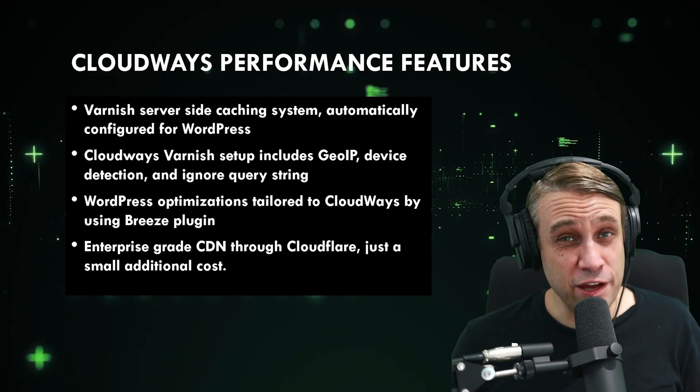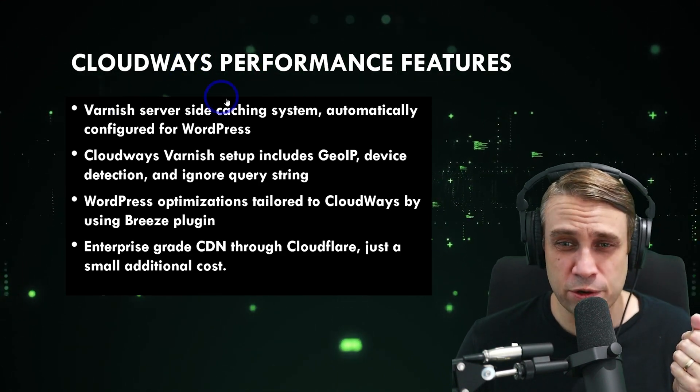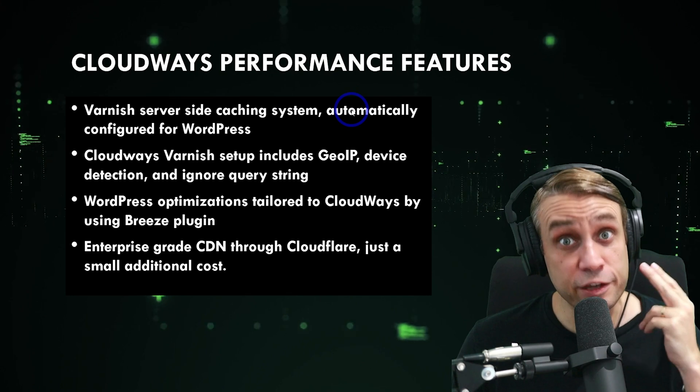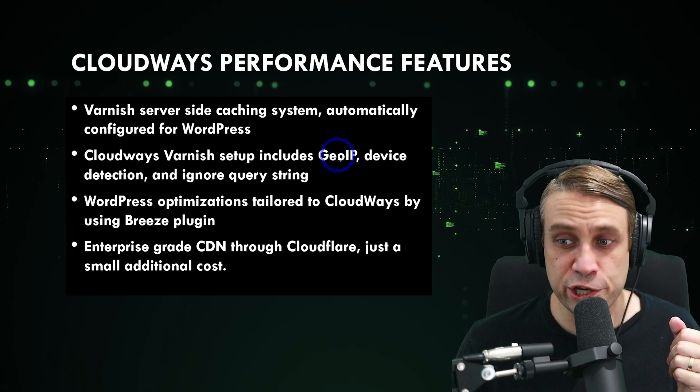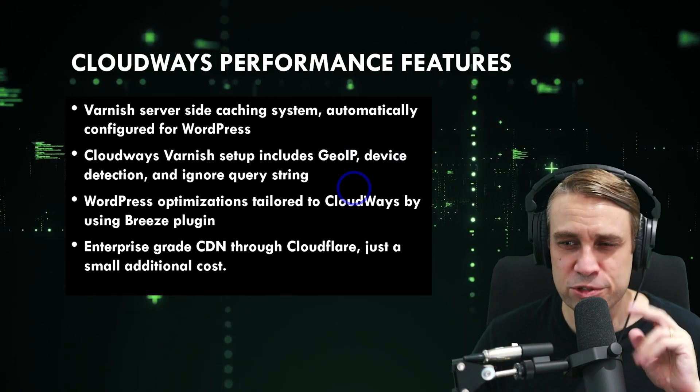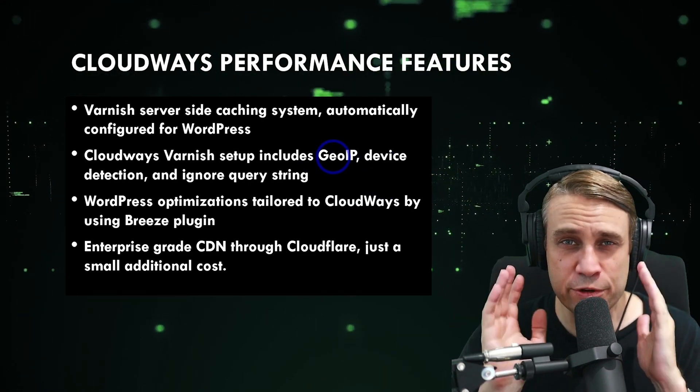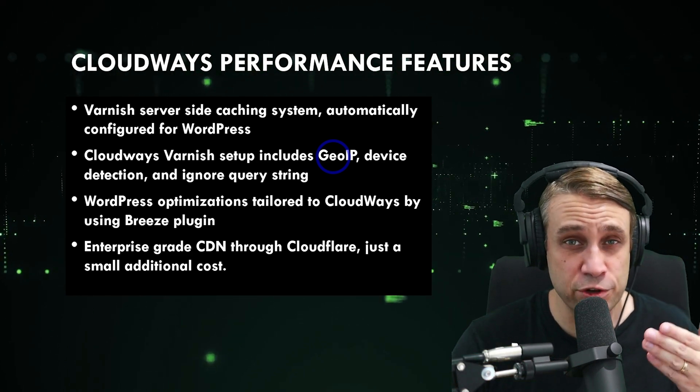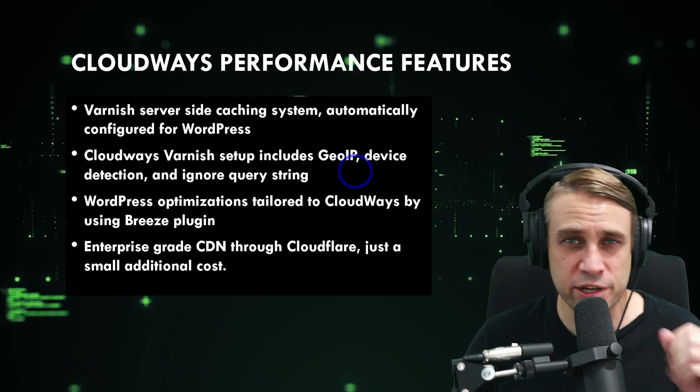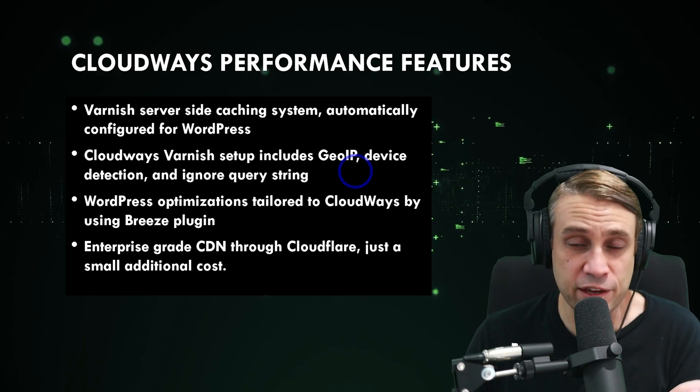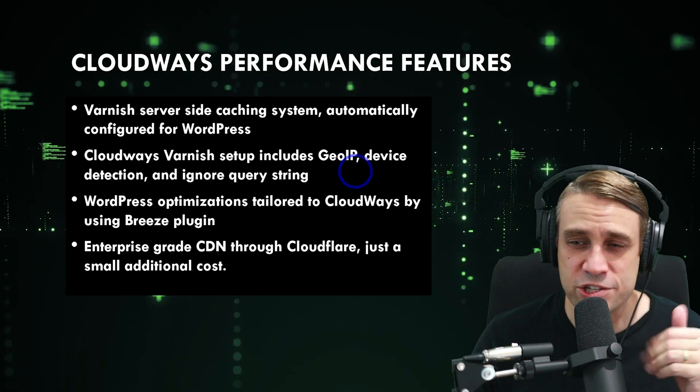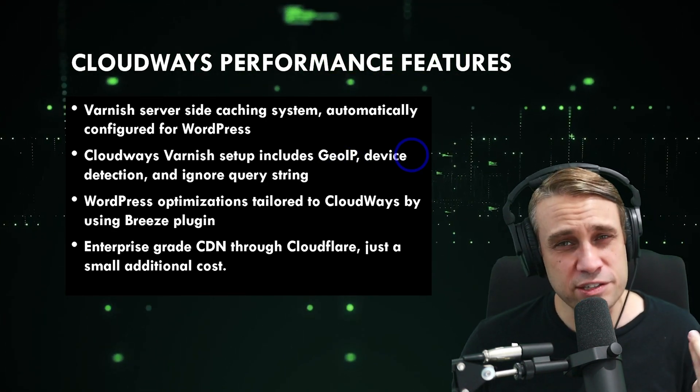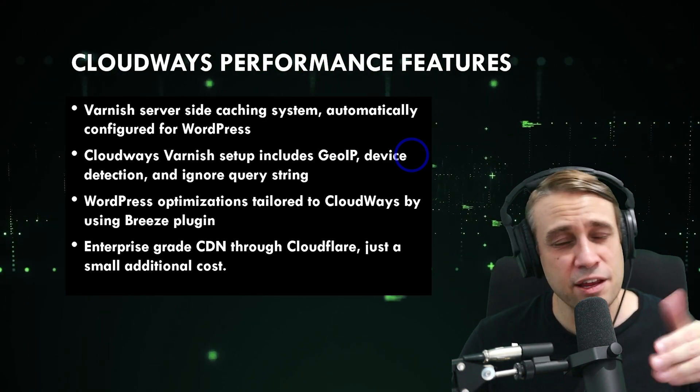Now that we've covered our performance optimizations, let's talk briefly about Cloudways specific performance benefits here. They do have Varnish server-side caching, automatically configured for WordPress. And Cloudways implementation of Varnish includes some pretty interesting features like GeoIP, device detection, and ignore query string. I'll tell you a little bit about what these features actually do. GeoIP detects which country your visitor is from. This is particularly useful if you have multiple languages of your website. So if you have an English version of the site, it will detect if they're from an English speaking country and serve from the cache the English version. If they're from an Arabic speaking country, they'll get served an Arabic version of the site from the cache.